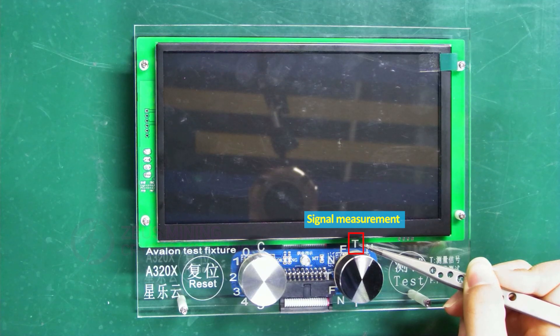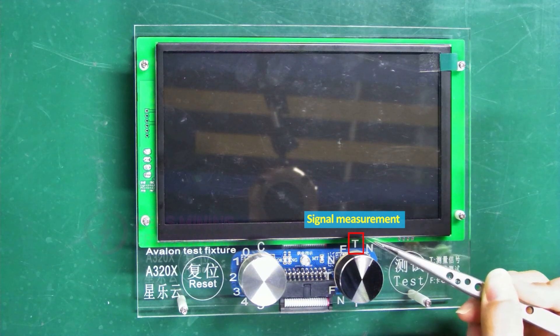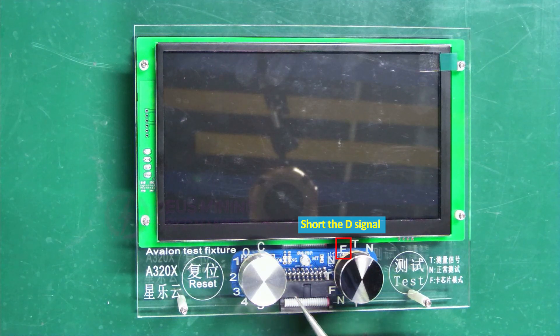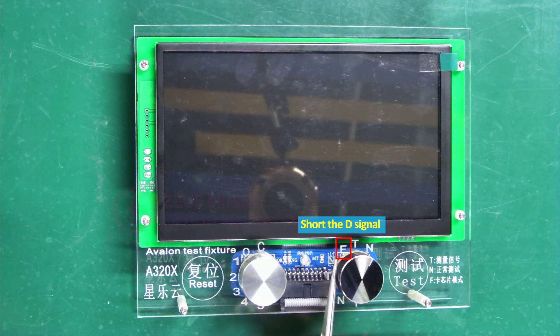If we need to short the D signal for troubleshooting, select mode F. These modes are cyclic and have the same function.